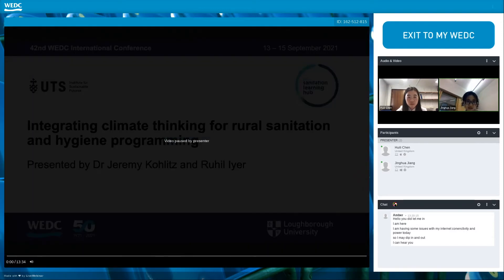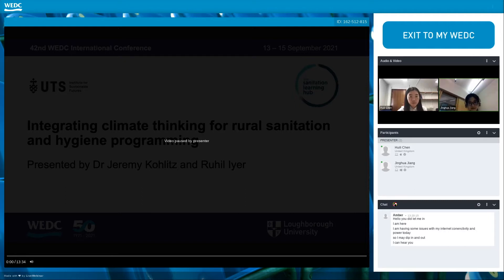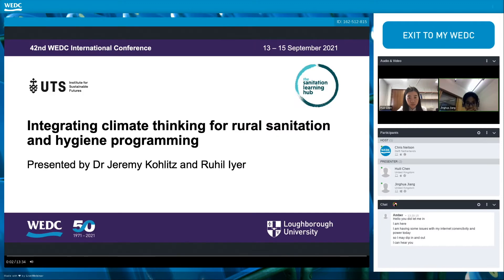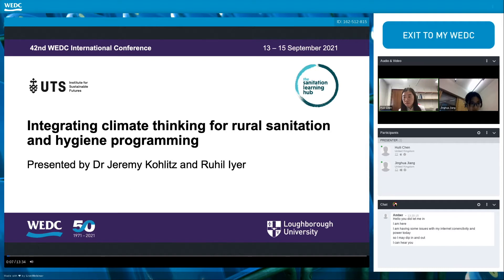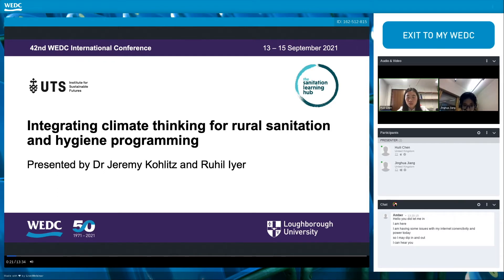The first presentation comes from Rukio Aya. The topic is Integrating Climate Thinking for Rural Sanitation and Hygiene Programming. My name is Rukio Aya. I'm a research officer at the Sanitation Learning Hub at the Institute of Development Studies, and I am also presenting with Dr. Jeremy Colitz, who is a research principal at the Institute for Sustainable Futures at the University of Technology, Sydney.